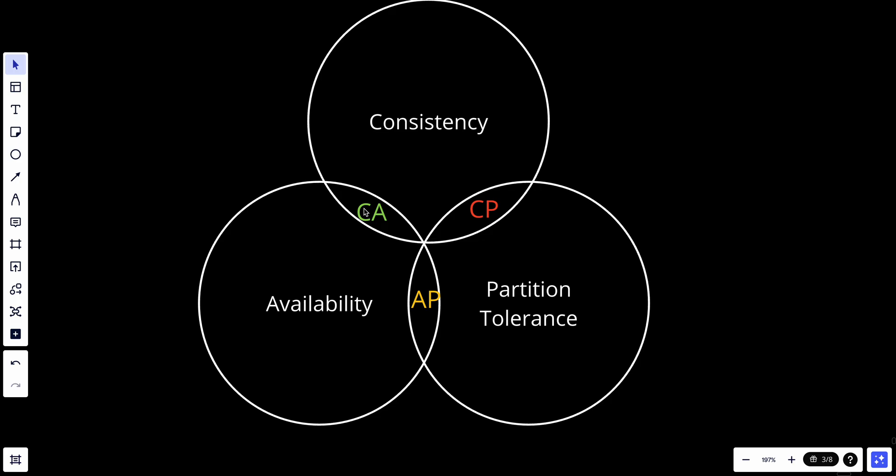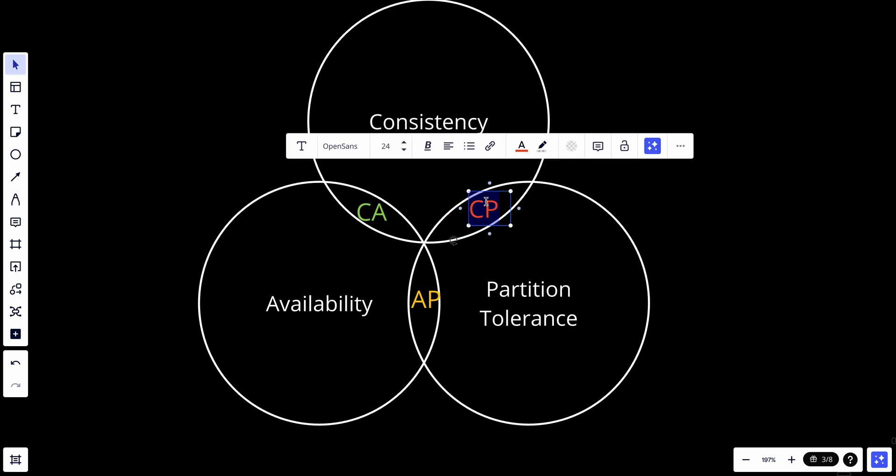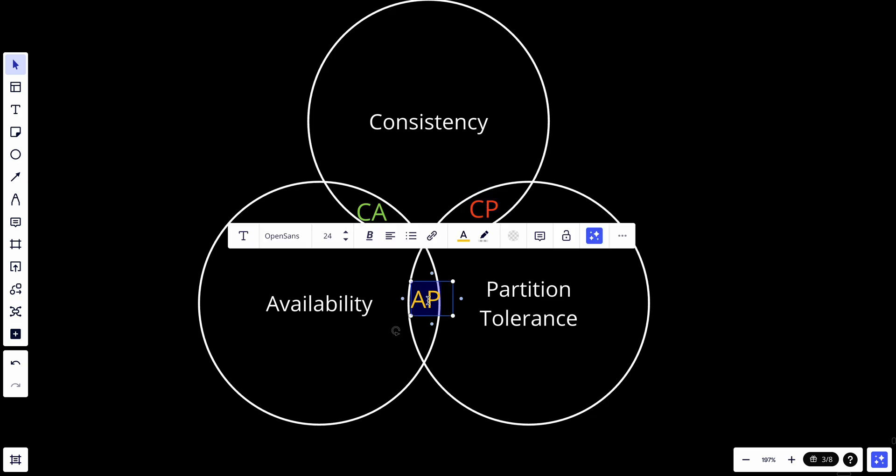This is quite important. In your system design interviews, you will find yourself thinking between a CP system and an AP system. It's important to ask: does our application prefer to be highly available, or do we want it to be strongly consistent?